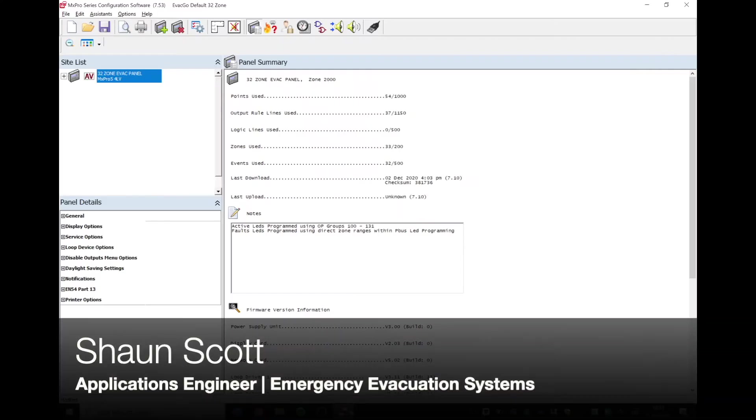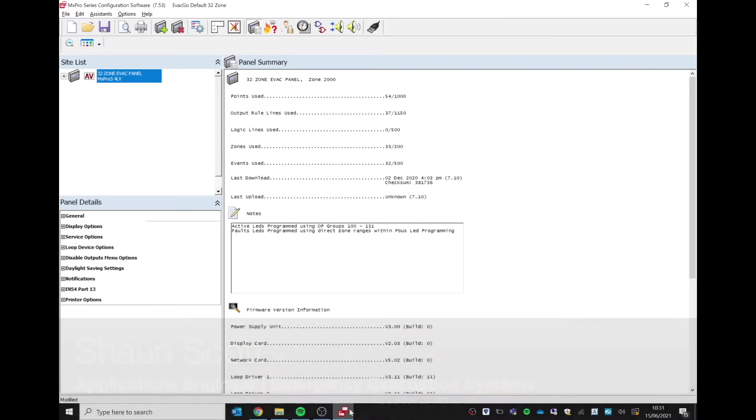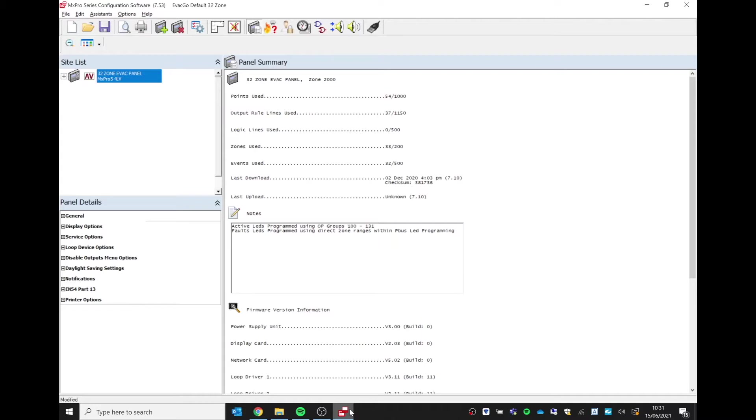Hello everyone, my name is Sean Scott and I'm the application engineer for the evacuation systems here at Advanced. Today we're looking at how to change the tone of our sounders with our evacuation systems. I've already performed the download procedure—there is another video available that explains that download procedure. Once I've taken that download, I'm going to quickly look at the view and edit panel details.